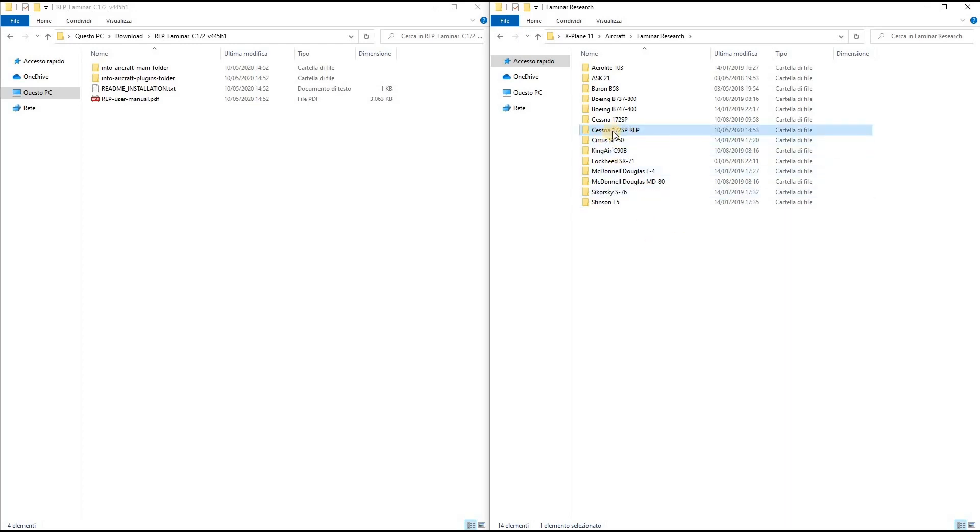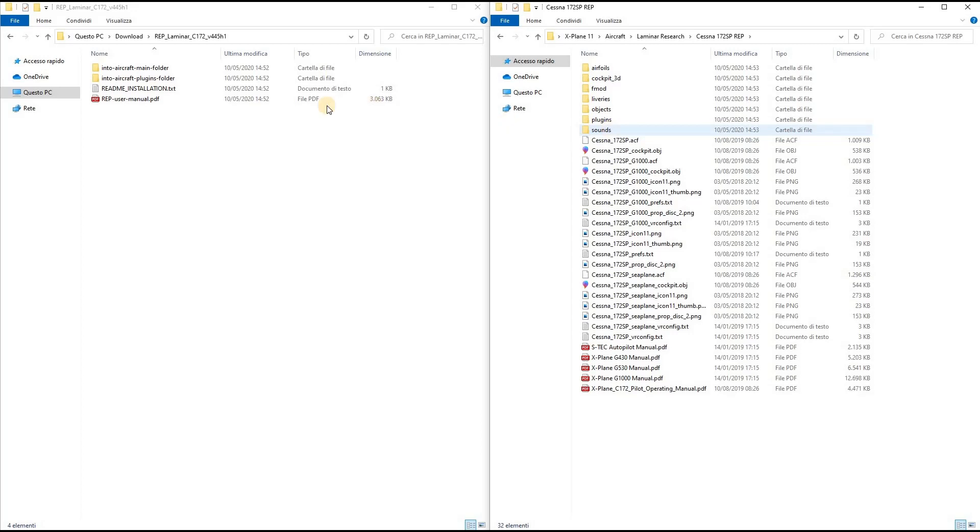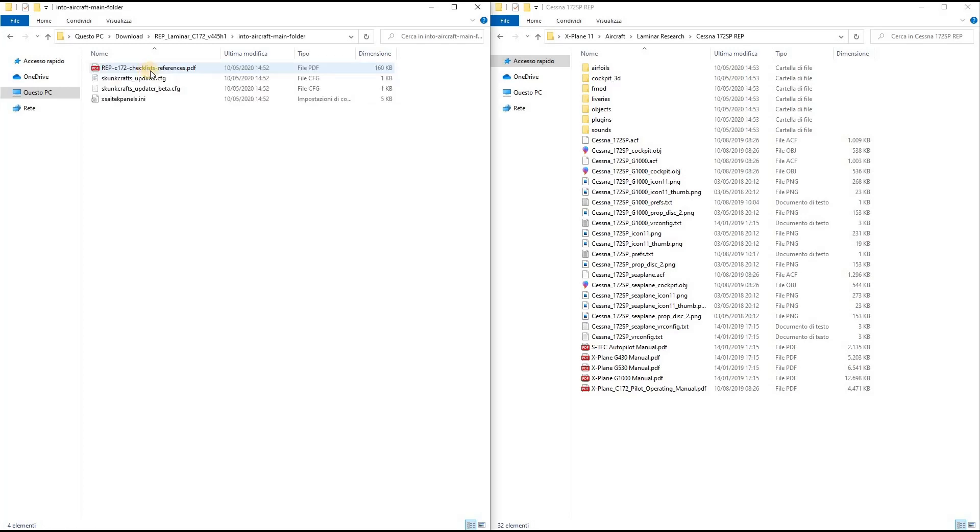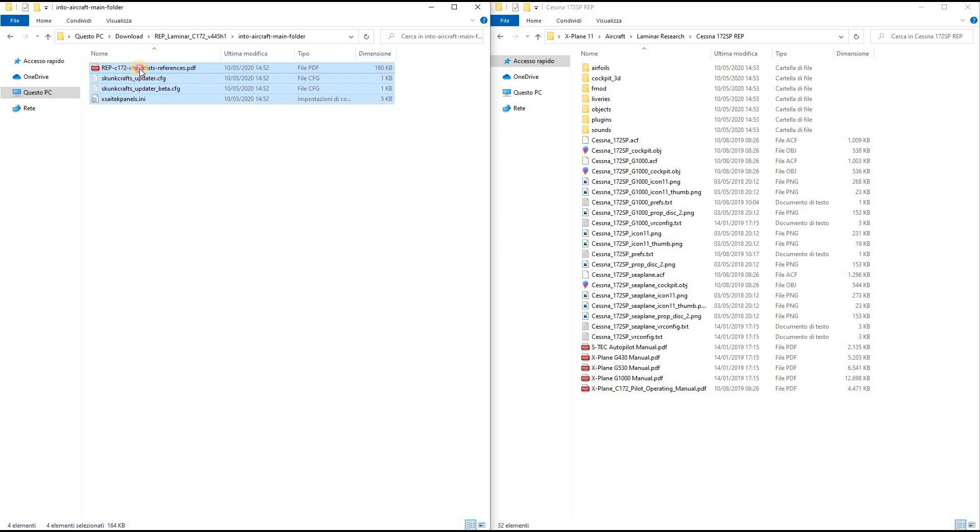Now I open this folder. The next step is to open the Into Aircraft main folder on the left side of the screen. Then I select all the files in here and I move them here.